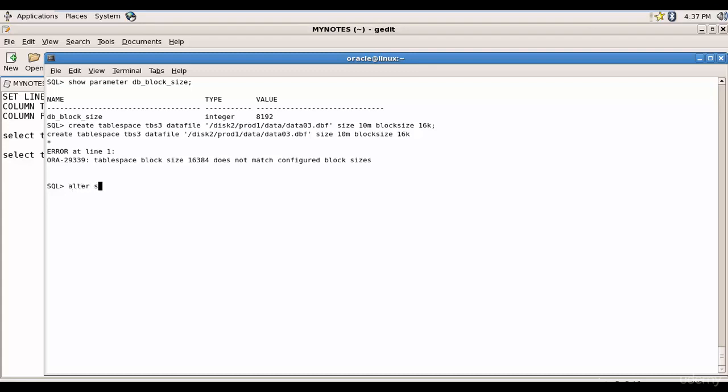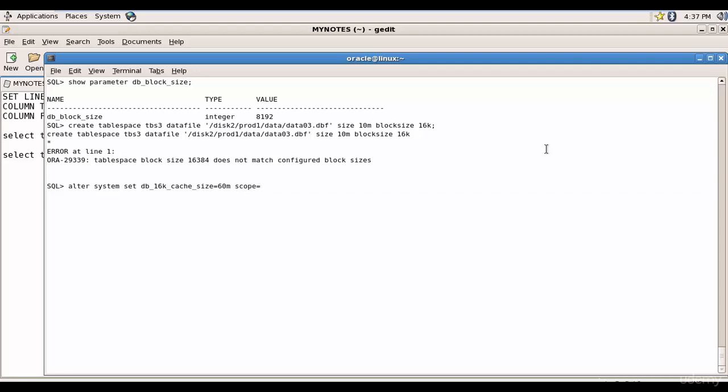For that, alter system set db_16K_cache_size equal to let's give around 60 MB, and this is a very important attribute: scope equal to both. When you say scope equal to both, it will affect the current instance and also it will be updated in the p file.